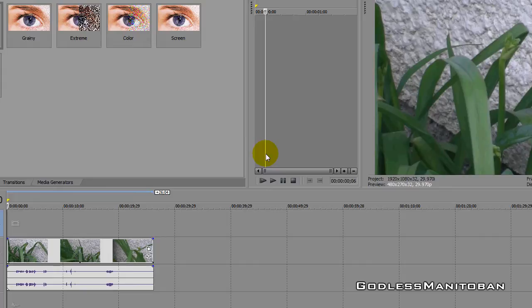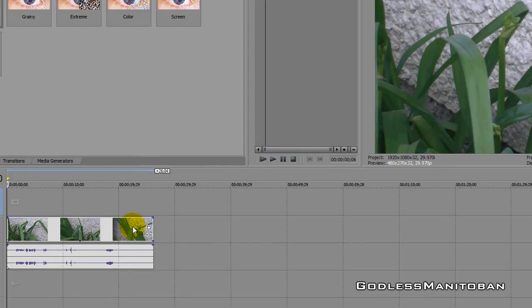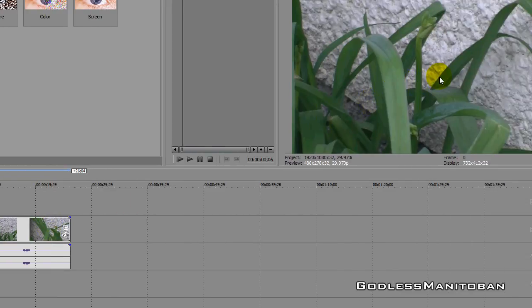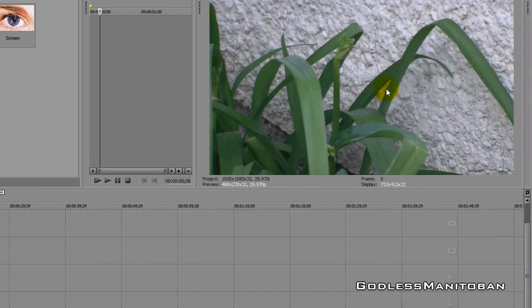What you do is put in a video clip, and we've already done that here, and you can see the preview here.